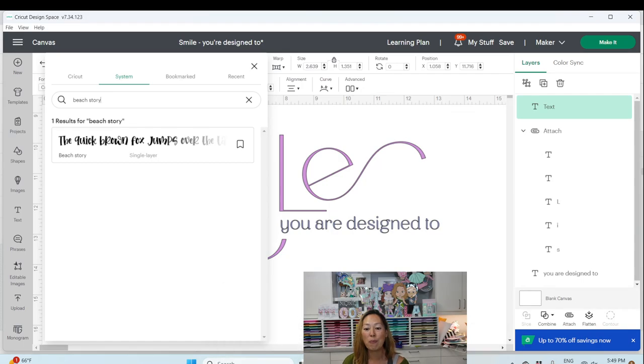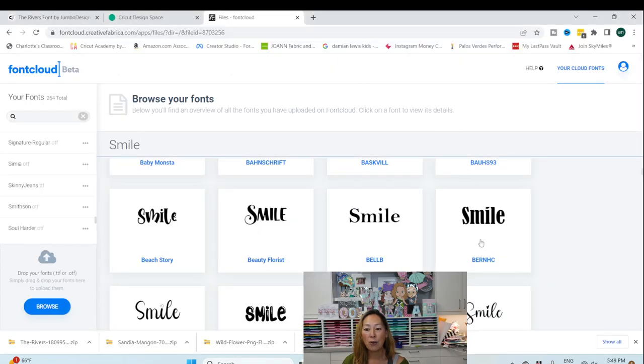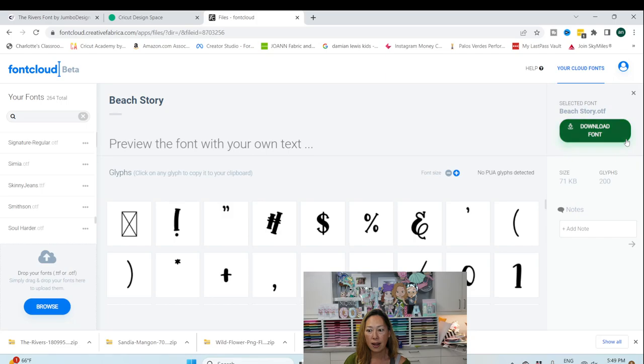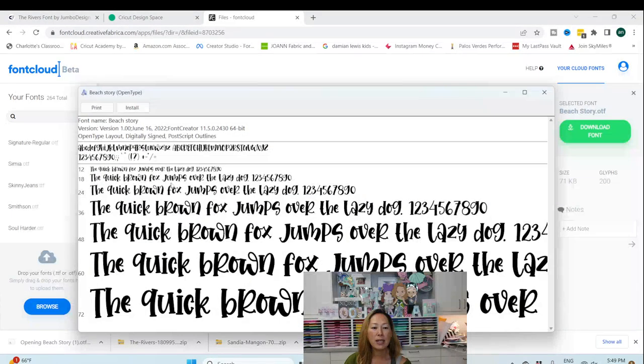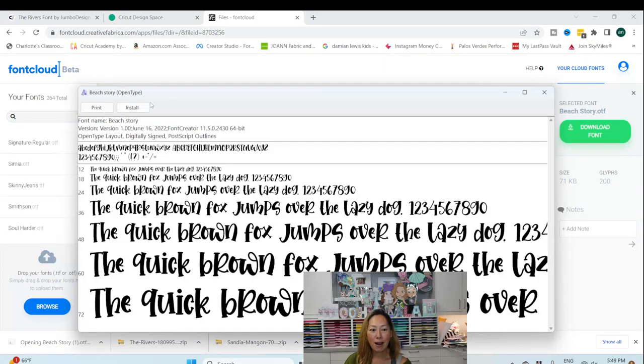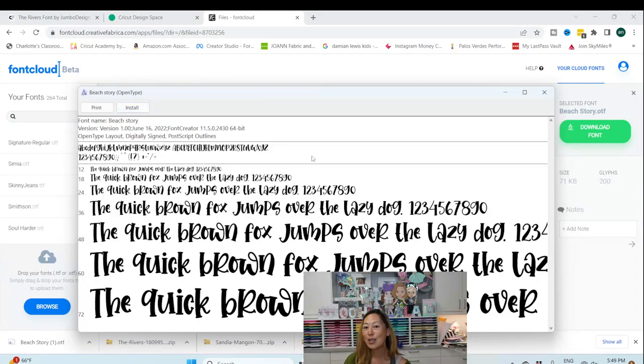Then I would just go back over here to Beach Story. Click on it and download the font. I'm going to download it so you can see it. So once I've downloaded, click on it, I can install it. So that's how easy it is.